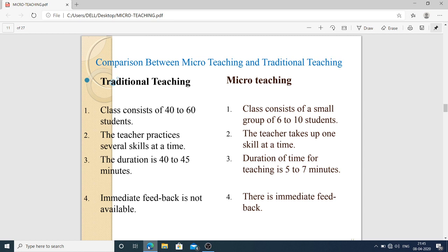Comparison between micro teaching and traditional teaching: In traditional teaching, 40 to 60 students are present in the class, but in micro teaching there are six to ten students. In traditional teaching, the teacher practices several skills at one time, but in micro teaching the teacher takes up one skill at a time. The duration in traditional teaching is 40 to 45 minutes, compared to only five to seven minutes in micro teaching.